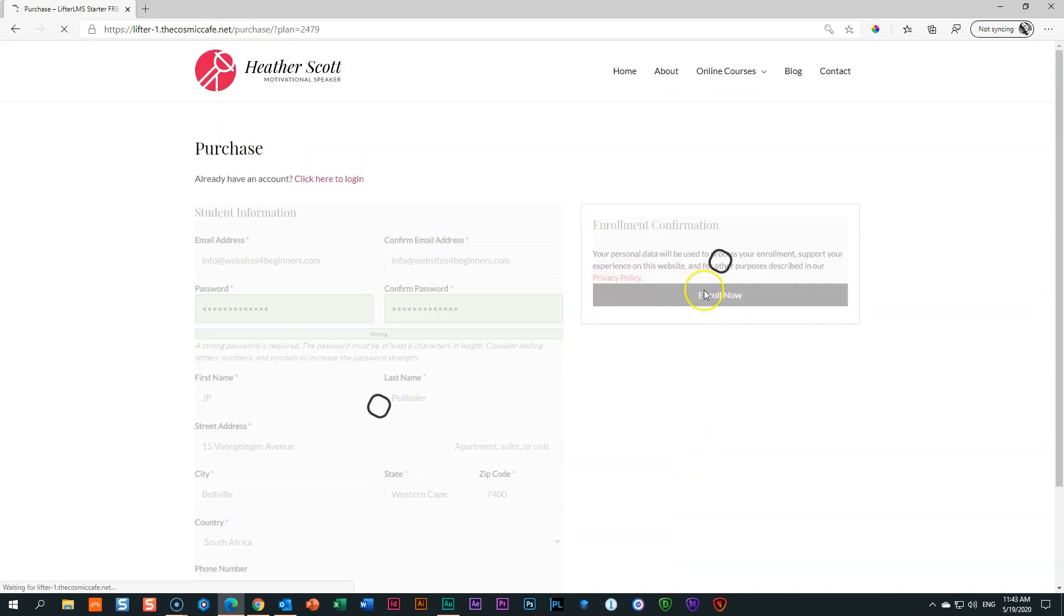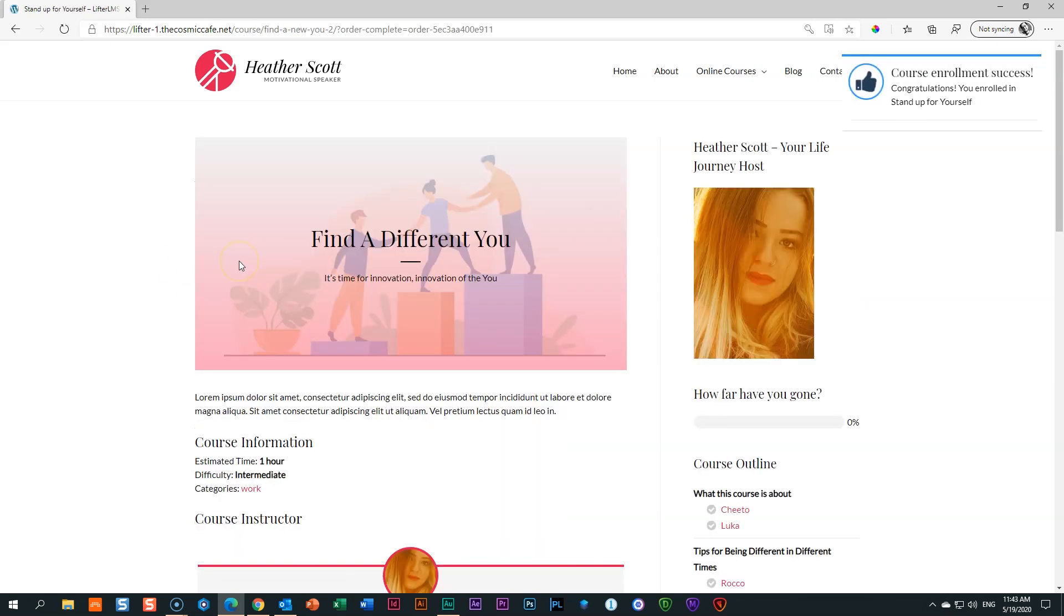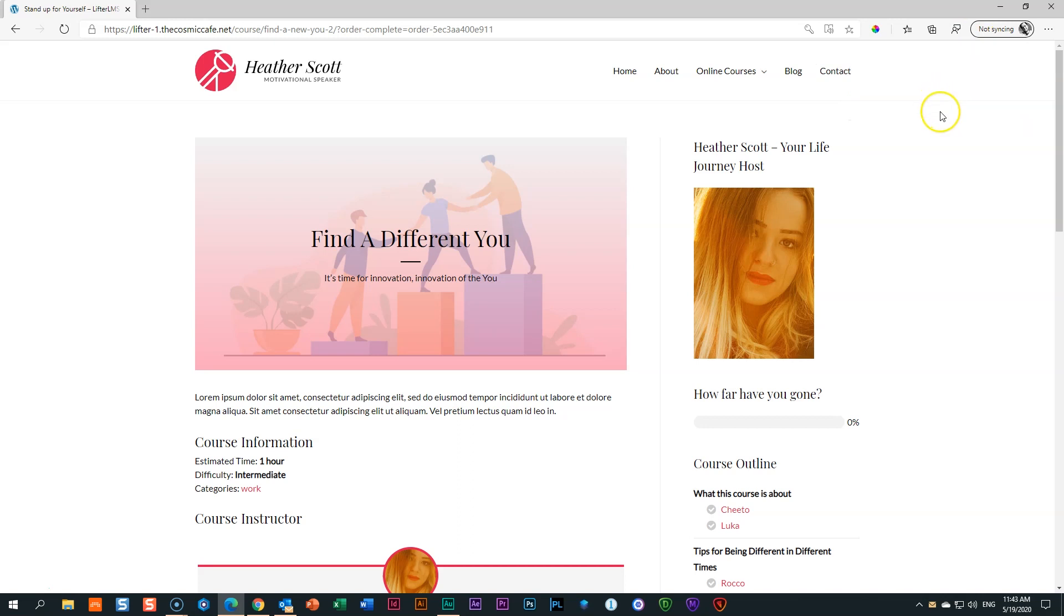Click on enroll now. And I just have to remember which address I'm using here. So info at Websites for Beginners. I'm signing in as JP. And here you see course enrollment at the top. Focus on the one on the top. Pay attention. Course enrollment success. Congratulations, you enrolled. Why do I want you to focus on that thing there? That is a notification. We call that a basic notification.